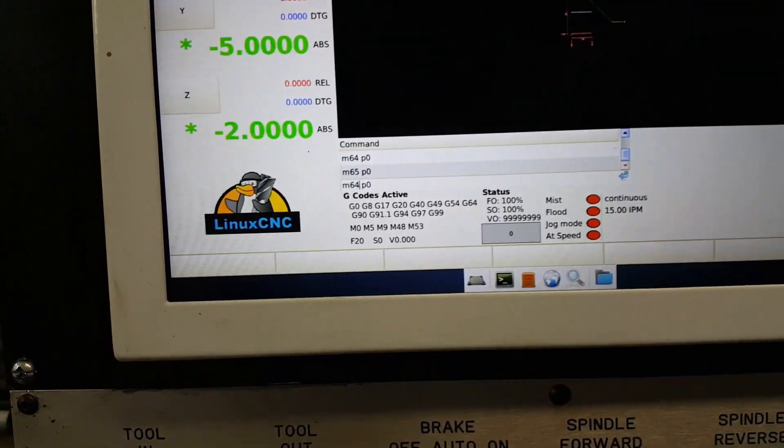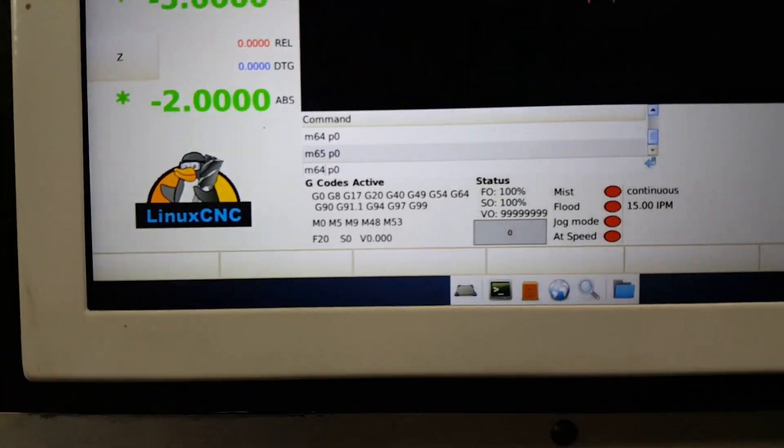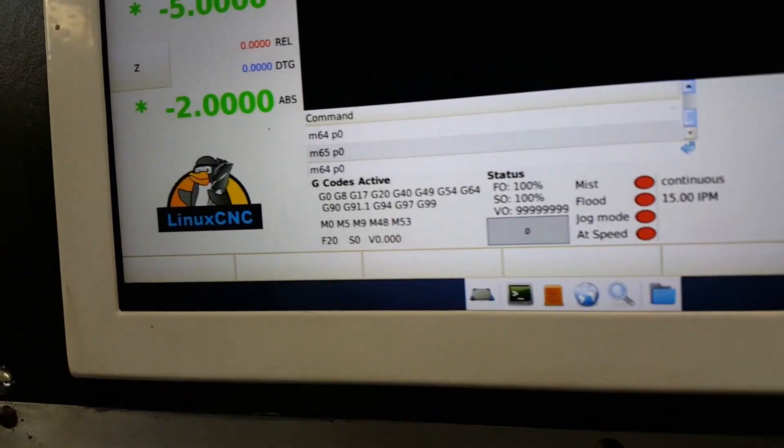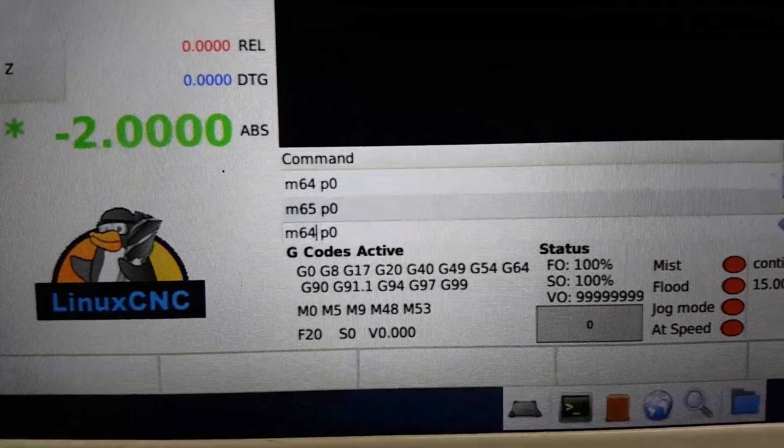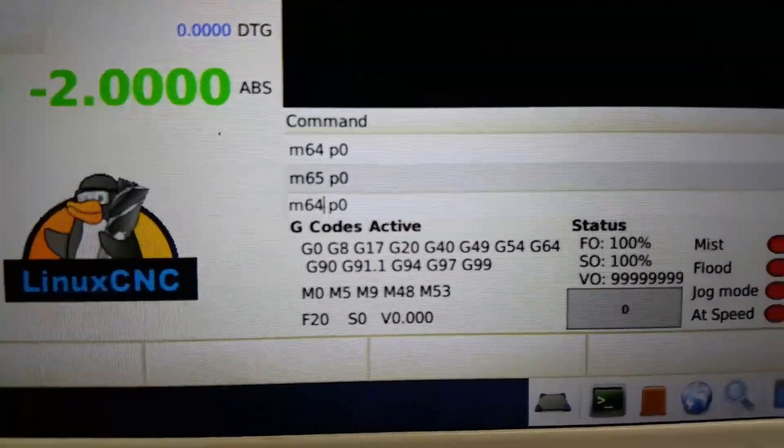All right, so I'm back out here in the garage, and I've been working with the digital in and outs. There you can see the code there.